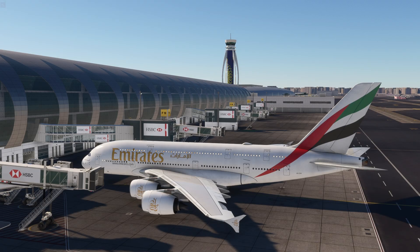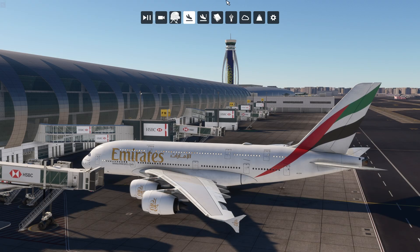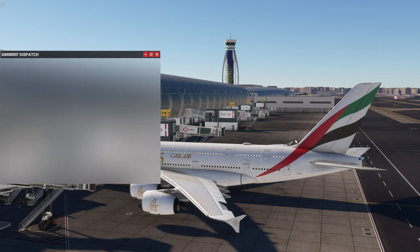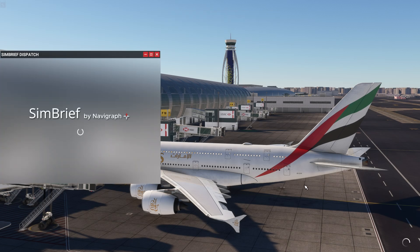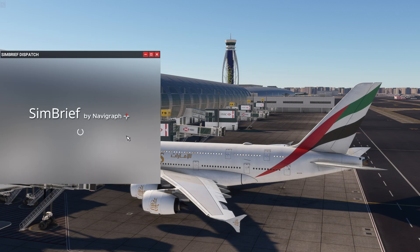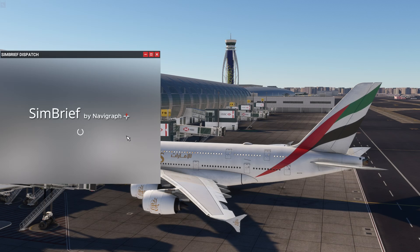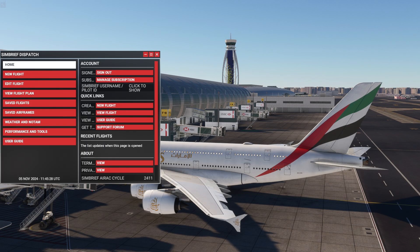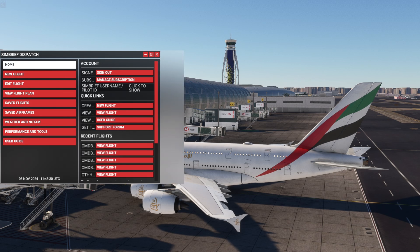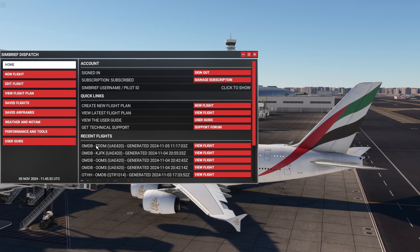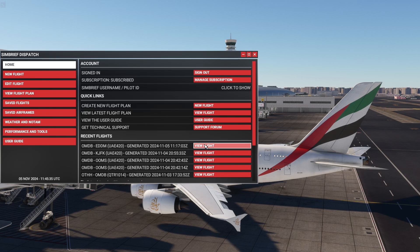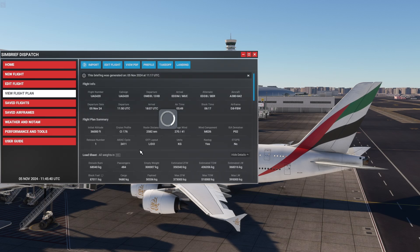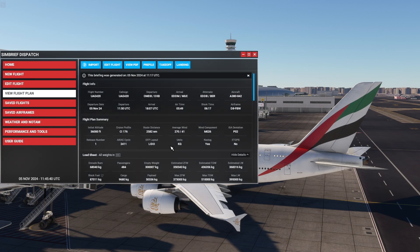So here we are in Dubai at the gate. Let's take a look at the toolbar up here and click on SimBrief dispatch. So the window will open up. This is the same view that we already saw on the world map. It takes a couple of seconds to load up. And then you will be presented with this view. And let's take this one, the latest one we have created and view it.